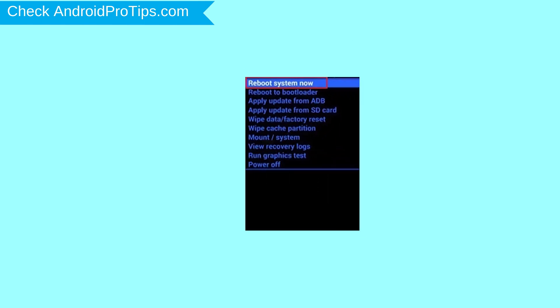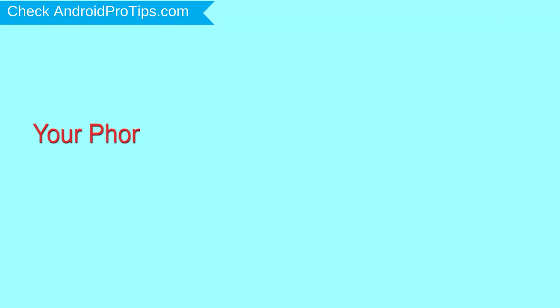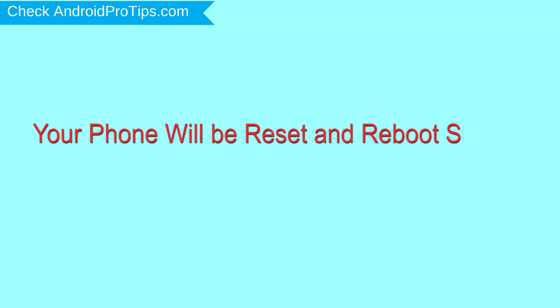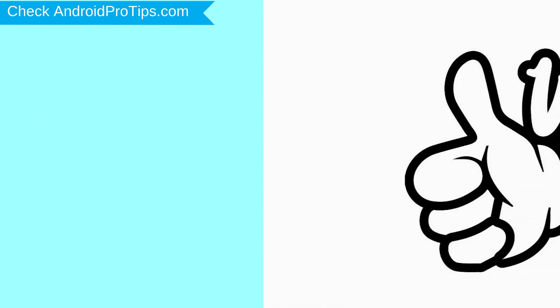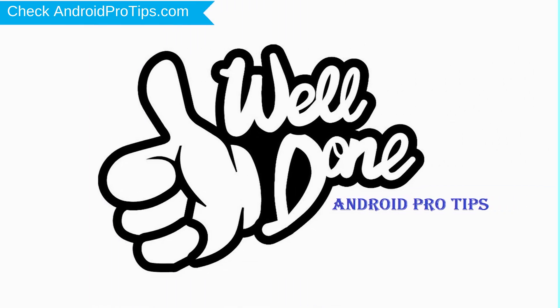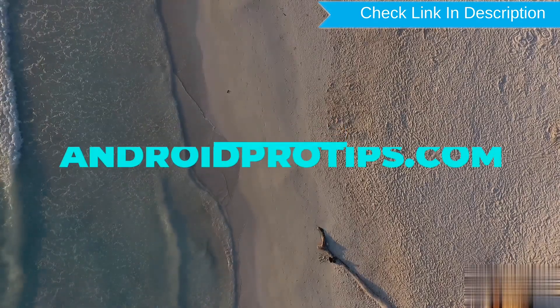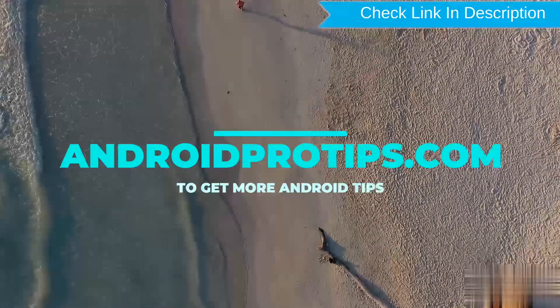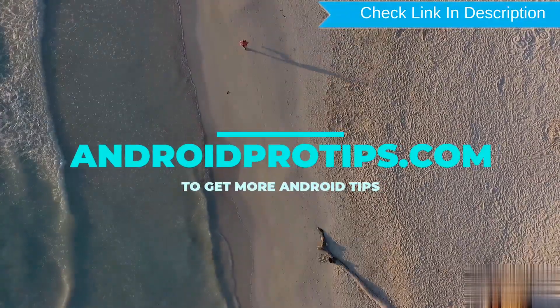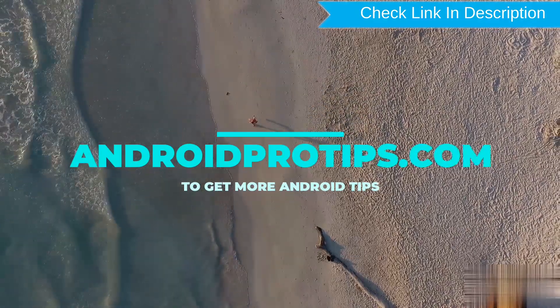Finally, select reboot system now option. Your phone will be reset and reboot shortly. Well done, you are successfully reset your mobile. Follow AndroidProTips.com to get more Android tips.